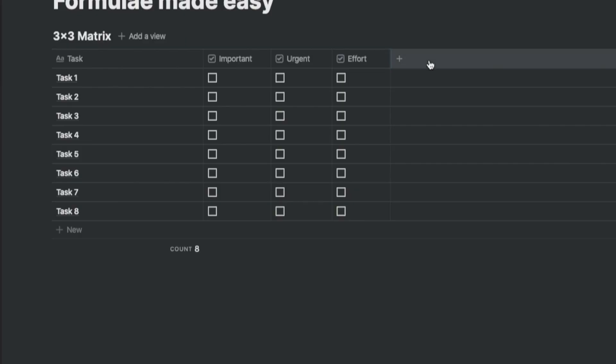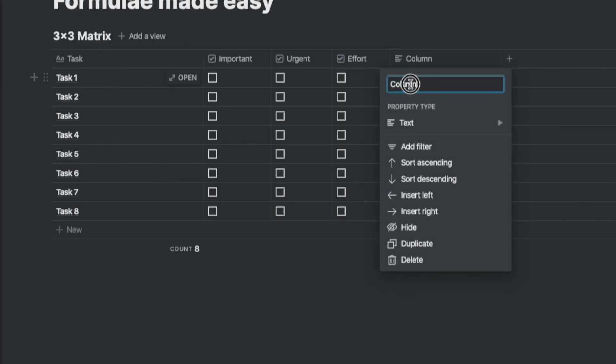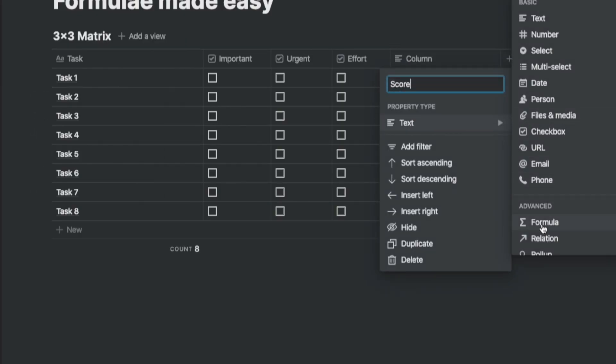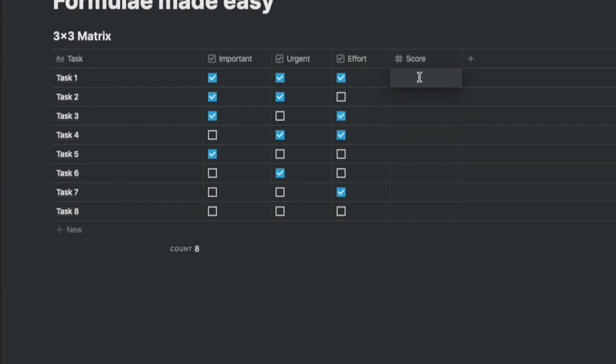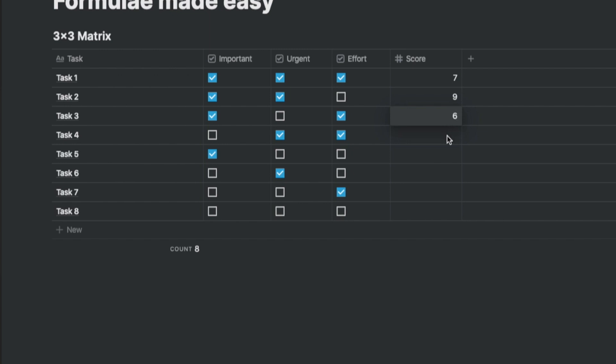Right? I would agree, sir. Let's add a column and call it score. It's a number column. The objective is to assign a score we would want if this combination is selected when we review the task. Based on the logic that we just discussed, task number two, which has important and urgent defined, gets a score of nine. And when all three are ticked, we assign the score as seven.